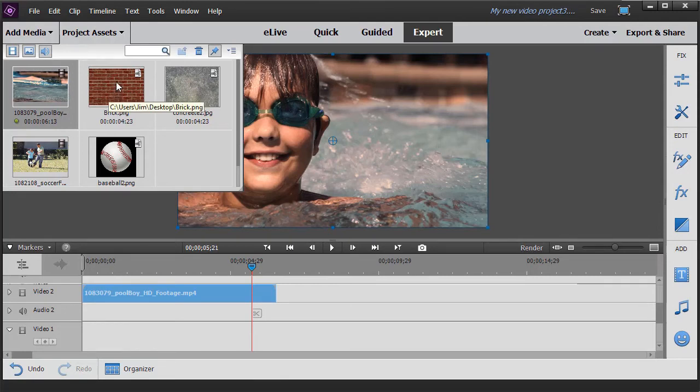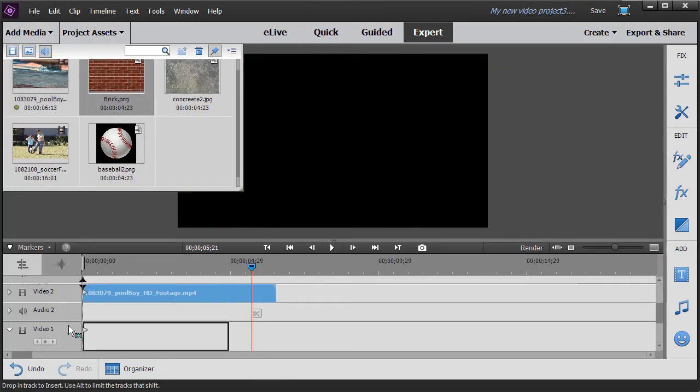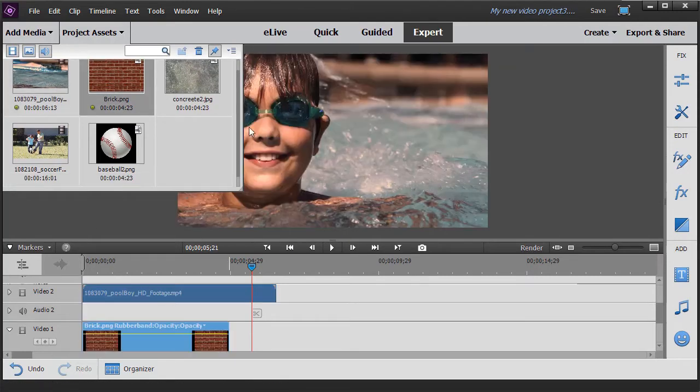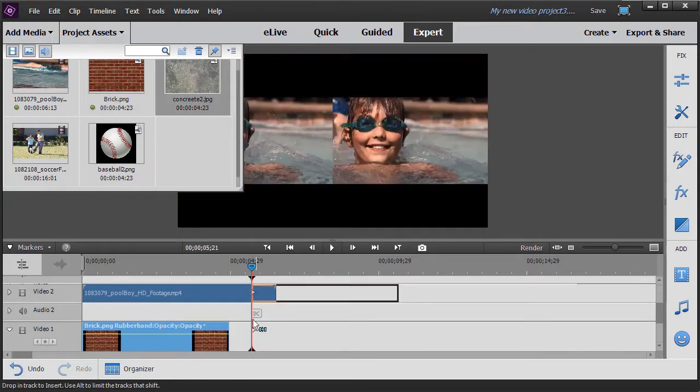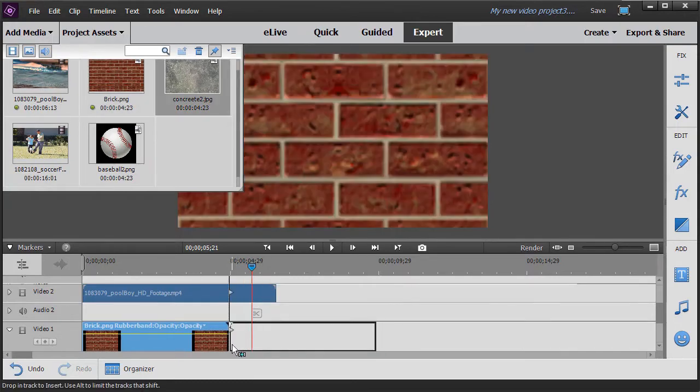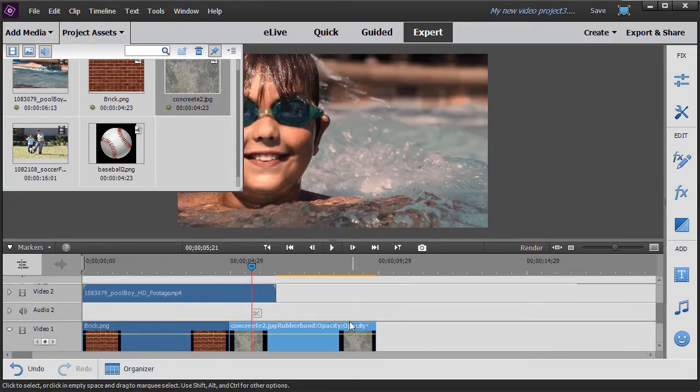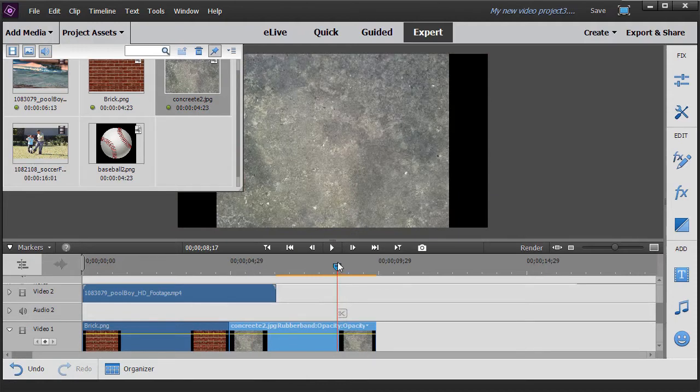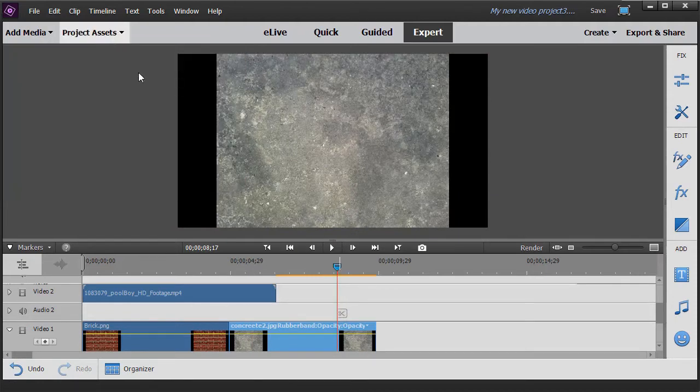I have bricks, which I'm going to drag to video track one, and then I have concrete. These are the types of files that you will need in order to texturize another layer or another track.